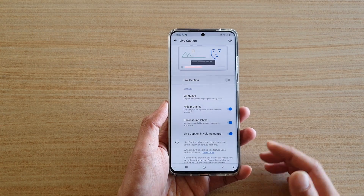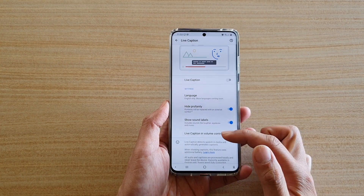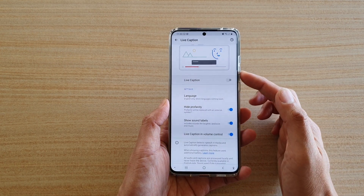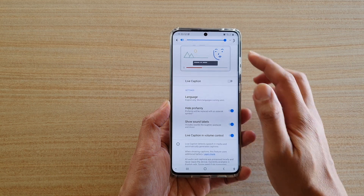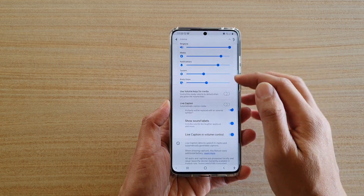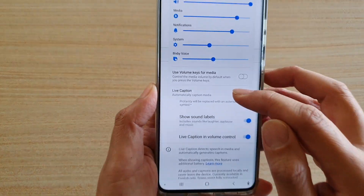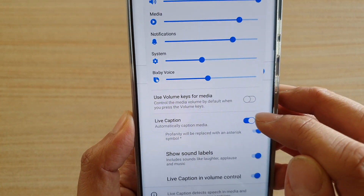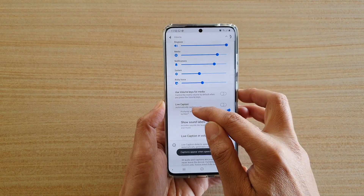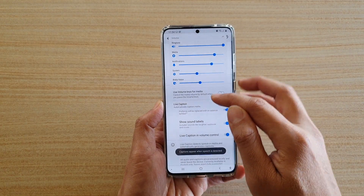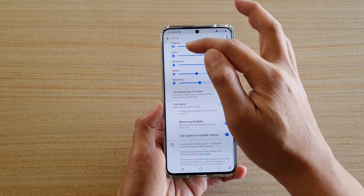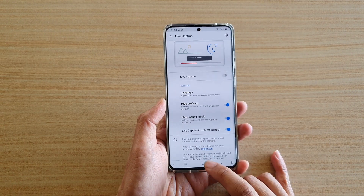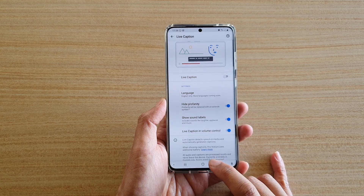How to enable or disable Live Caption in the volume control. As you can see in the volume control, there is a Live Captions option you can turn on or off — to have it displayed in the volume control or not.